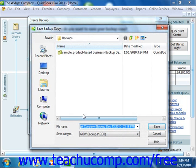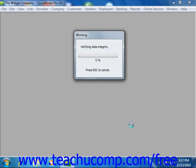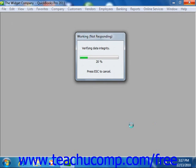QuickBooks will then open the Save Backup To dialog box. Here you can change the file name if desired. Otherwise, just click the Save button to save the backup copy. Once QuickBooks has finished creating the backup copy, it will display a small message box informing you of its success.